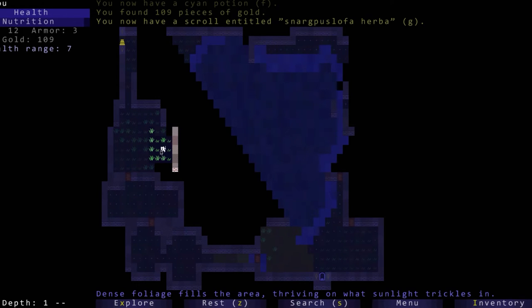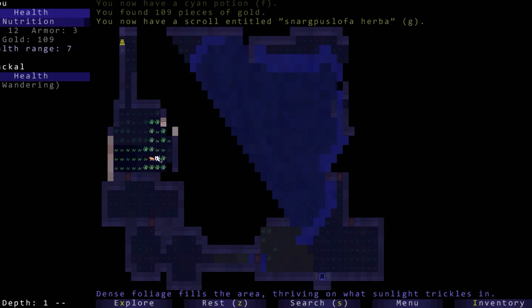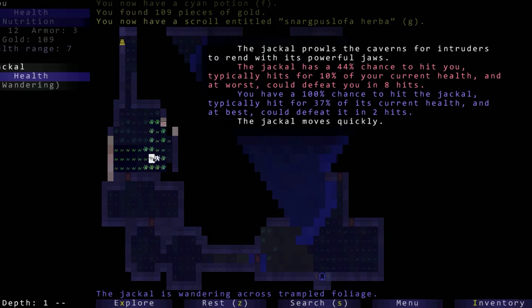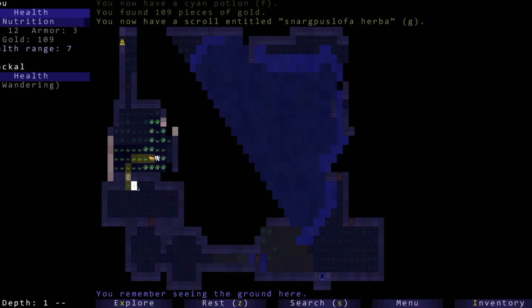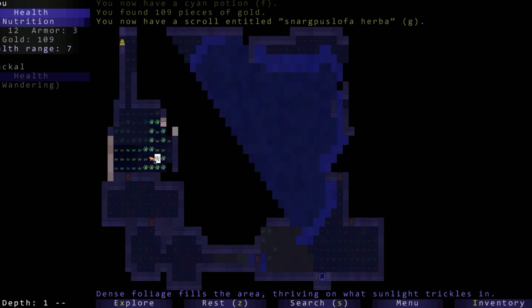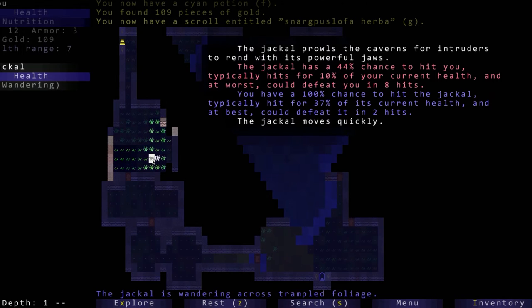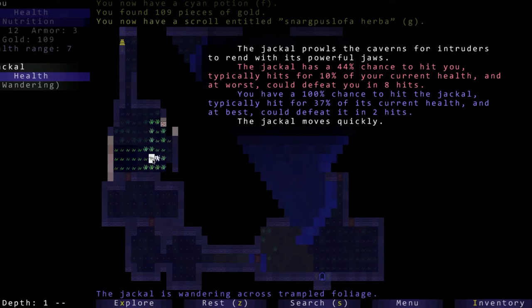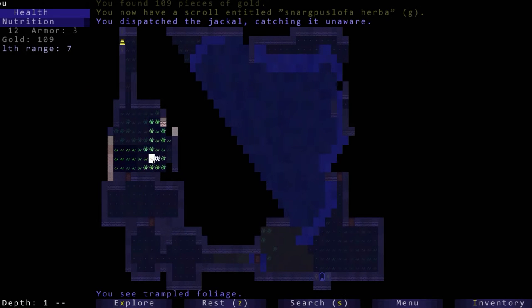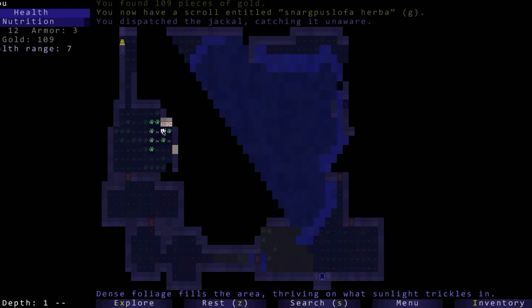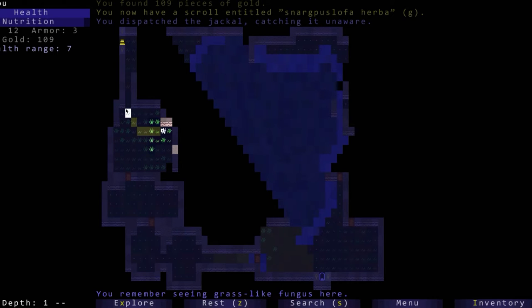Here we go, a jackal. If you mouse over it will give you all this information. It moves quickly which means it can move two tiles to our one, and we have a 100% chance to hit the jackal. We killed it in one shot, which is a good thing.